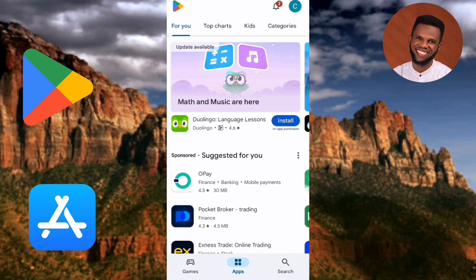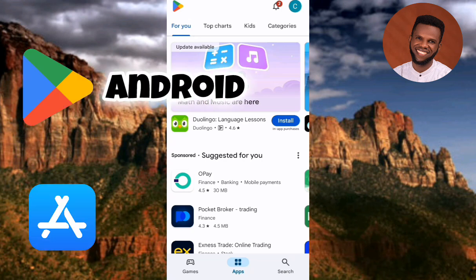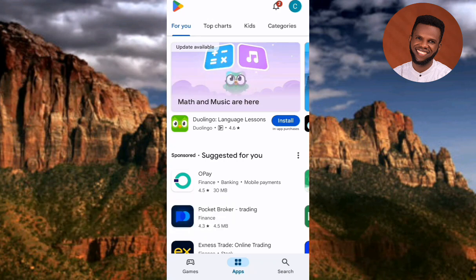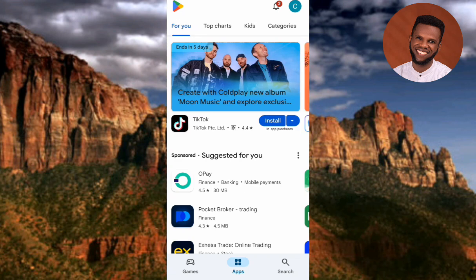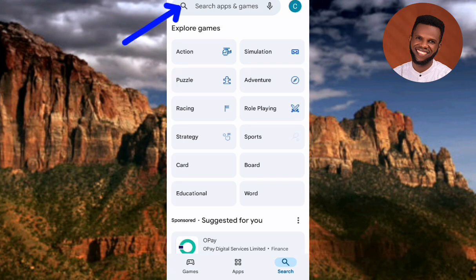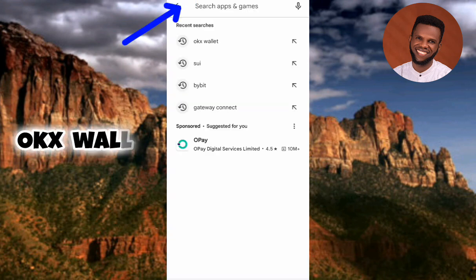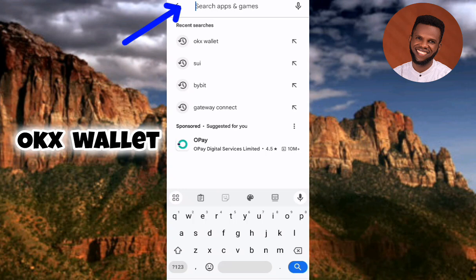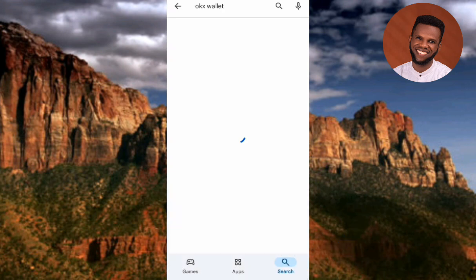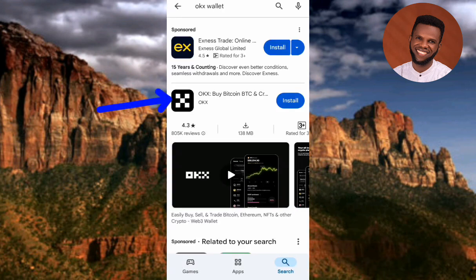If you're using an Android device, go to your Play Store; if you're using an iPhone, go to your App Store. I'm on my Play Store right now. What I'm going to do is download and install the OKX app. Let me tap on the search icon, then tap on the search bar at the top, and type in 'OKX wallet'. Then let me tap on Search.